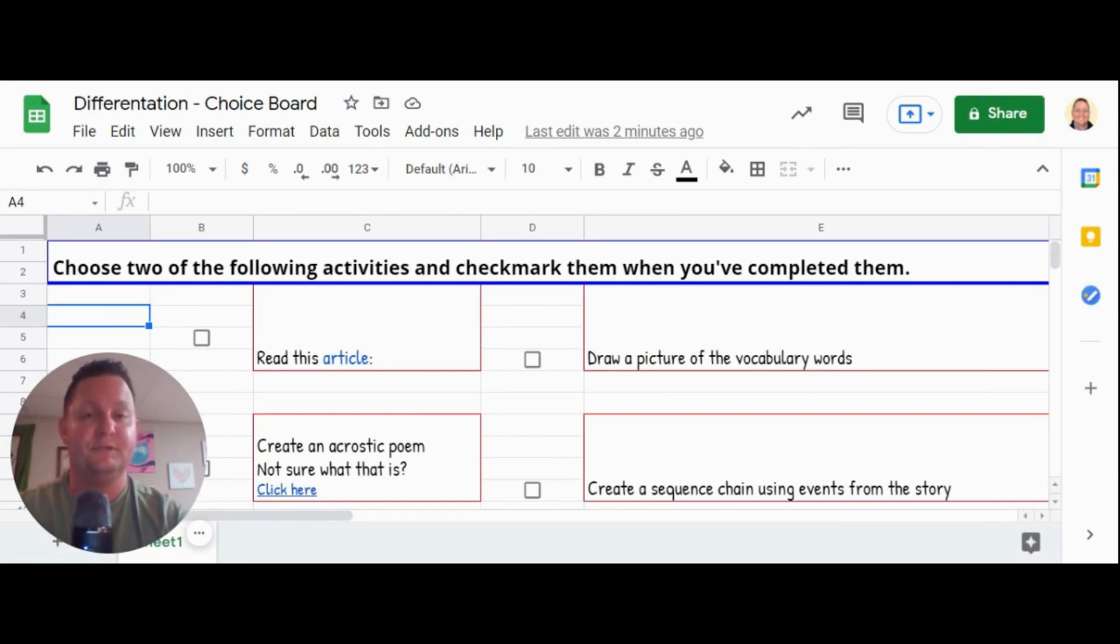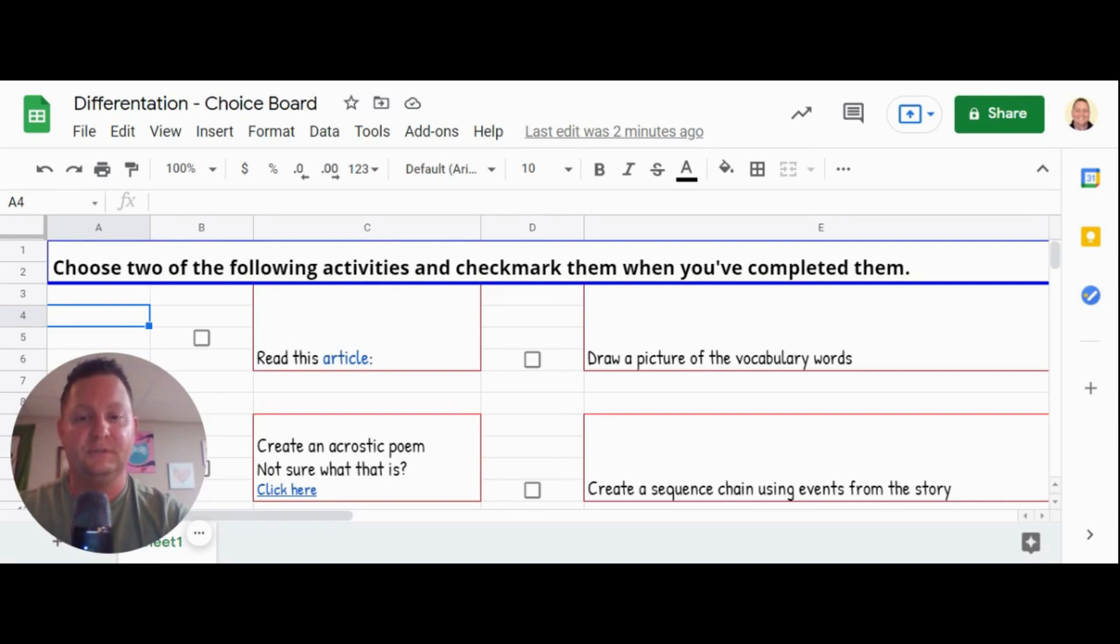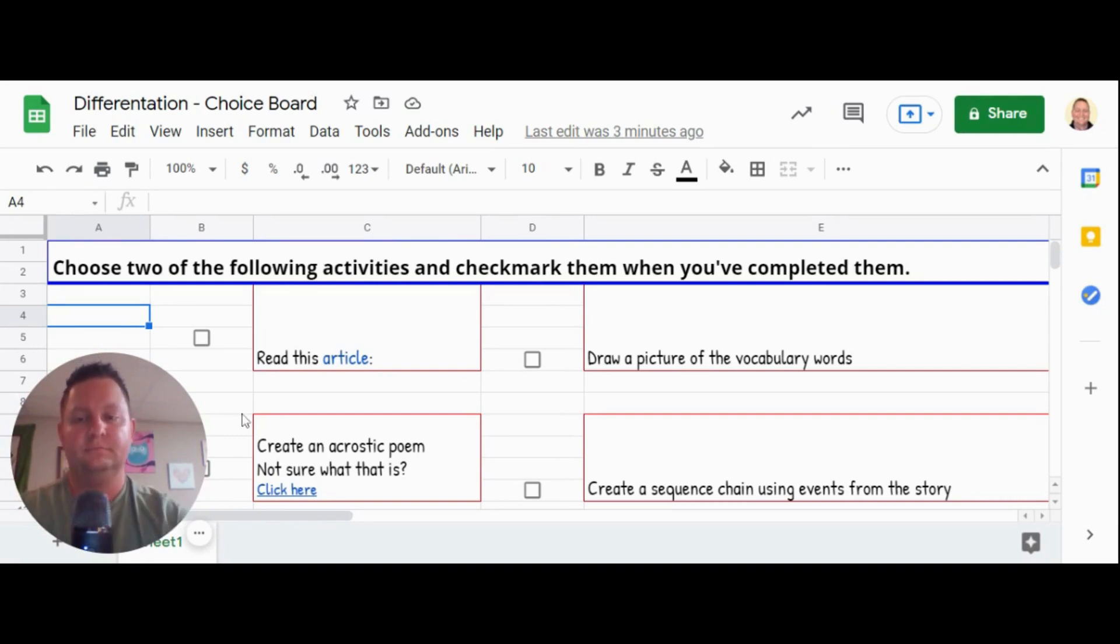One of my favorite ways to do it is using a choice board. And Google Sheets has you covered with this. So what I've done here is I've just created a couple of activities for my students.